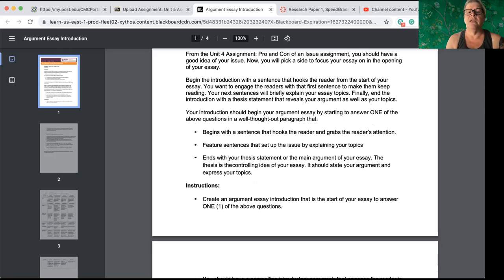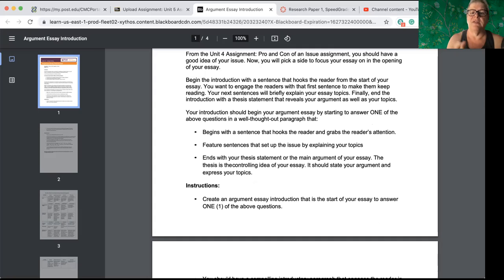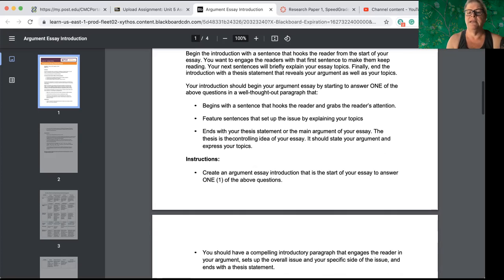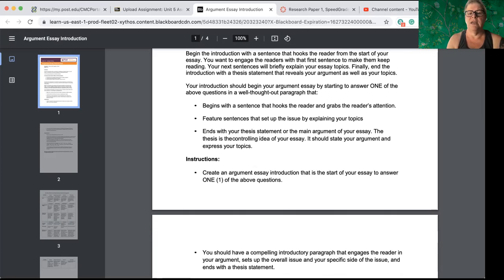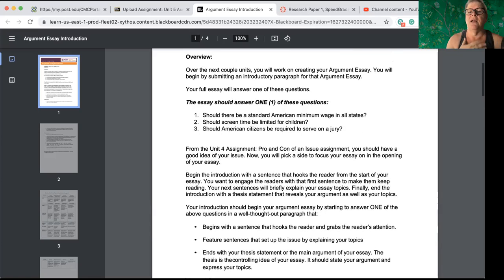Begins with a sentence that hooks the reader, grabs the reader's attention, finishes with your actual thesis statement. Okay, so have sentences that set up the issue by explaining the topic and then get into the controlling idea of your essay. So this is going to say, and I'll use one of these as an example.